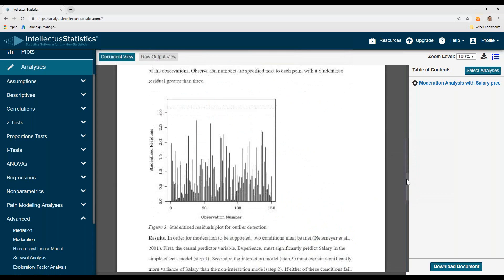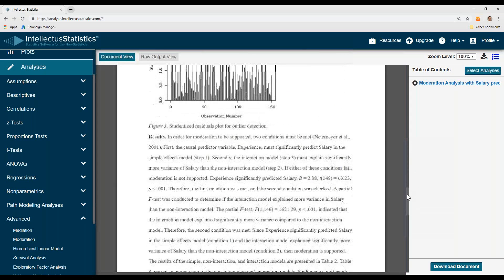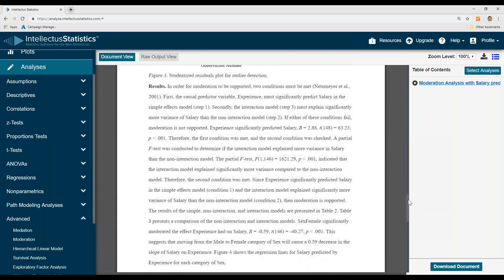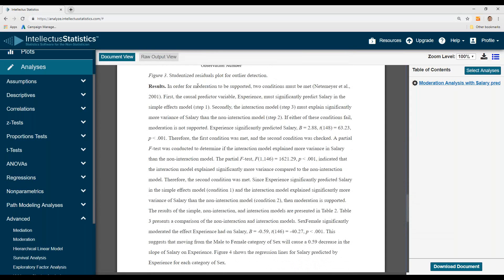Outlier analysis: everything looks good. And then here are the results. For moderation to be supported, two conditions must be met. First, experience must predict salary—step one.